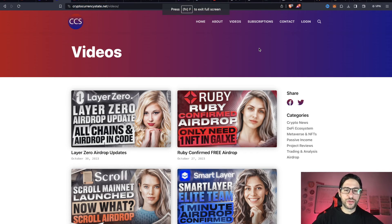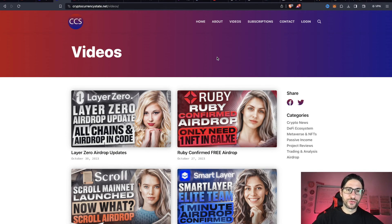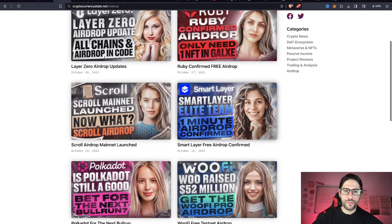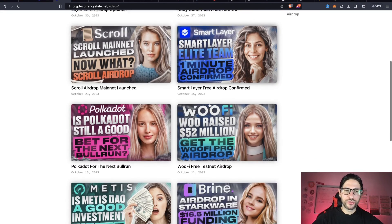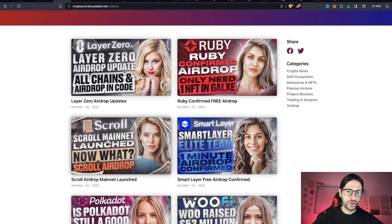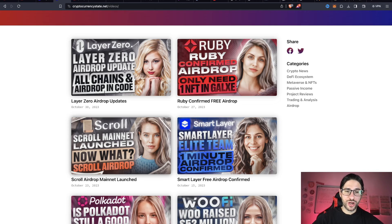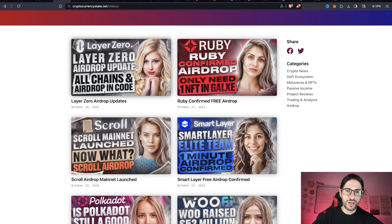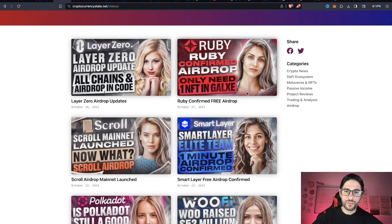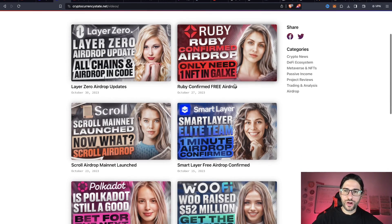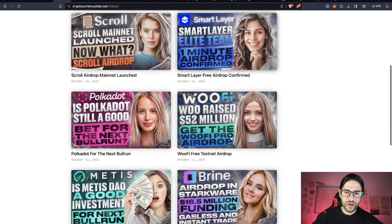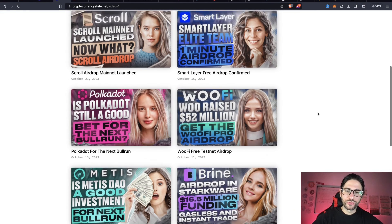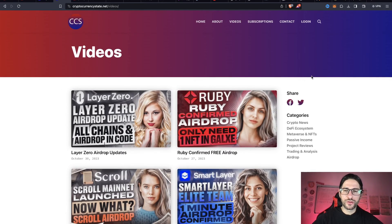Before we leave, remember to check cryptocurrencystate.net/videos. I have many airdrops here. I already did an update on the Scroll mainnet airdrop now that we are in mainnet. I have Layer Zero updates from my last video, the Ruby confirmed airdrop—very easy to do—Smart Layer, Woofie, Polkadot review, Metis review, a lot of things on my channel.